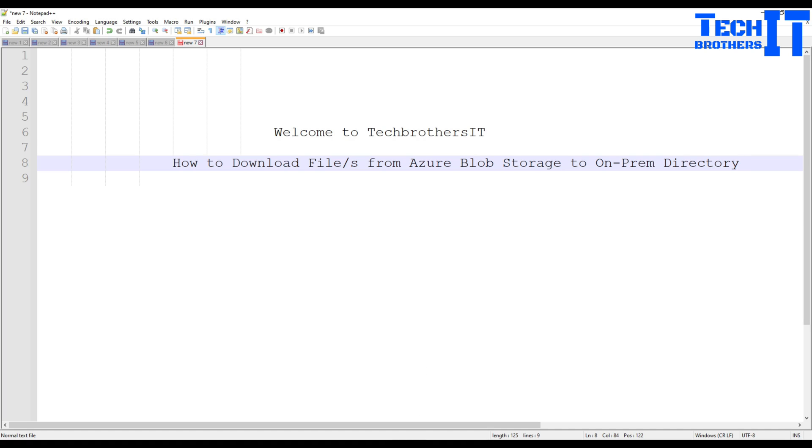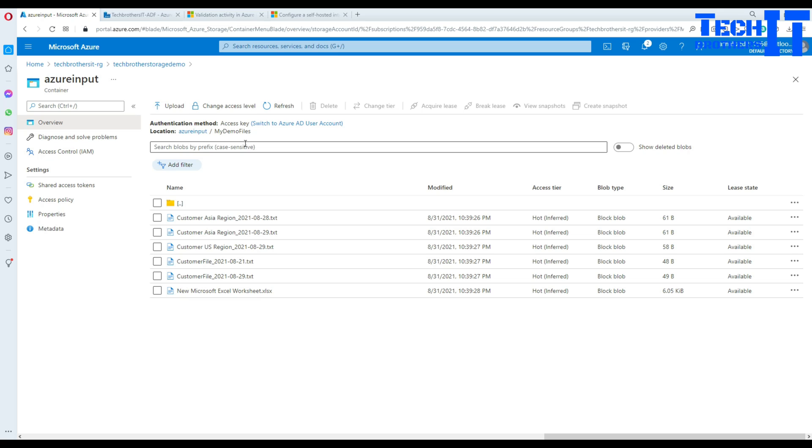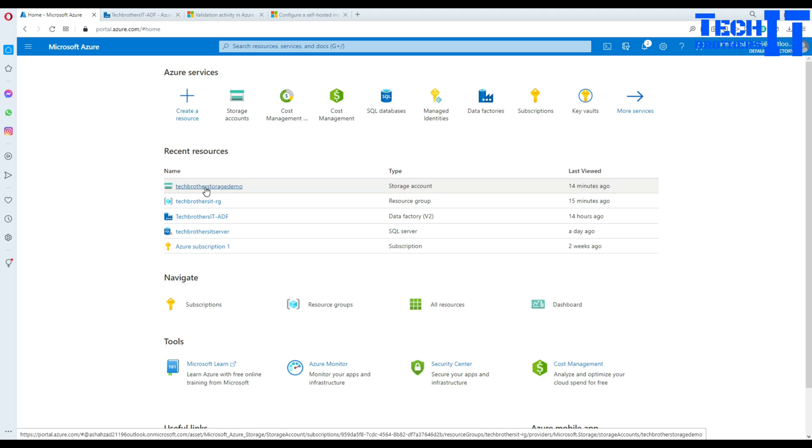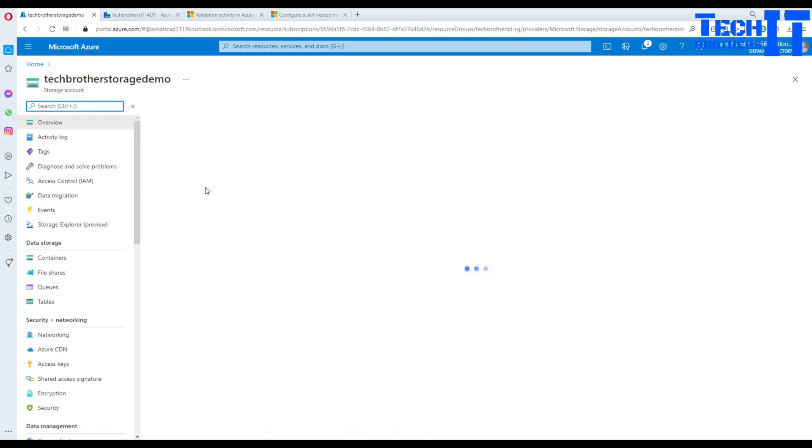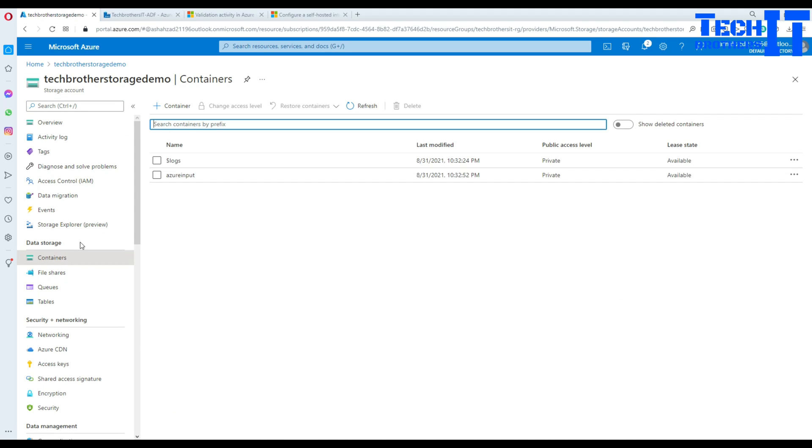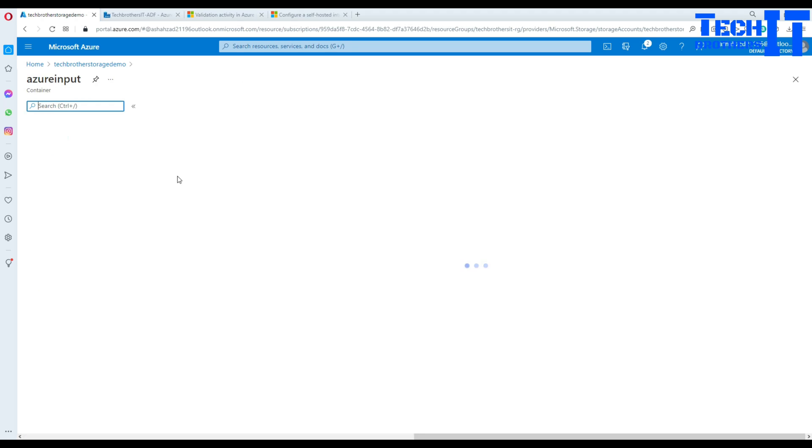Now let me show you my blob storage. I'm on Azure Portal and going to the storage account. Once I go to the storage account there are containers. Click on containers and one of the container is called Azure input.